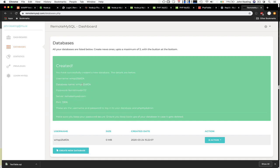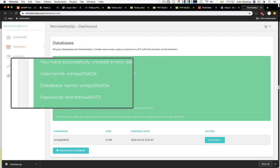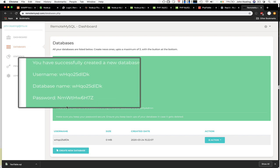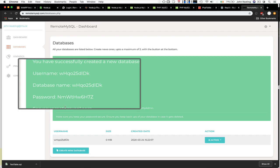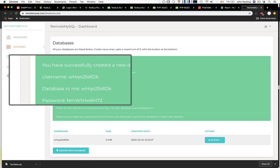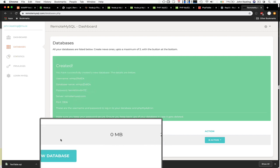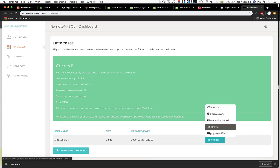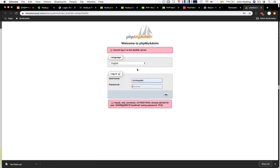This provides you with everything you need to access tables stored in this database using the authentication details. It's not a good idea to share these details with everyone — it's a security risk. Once I finish with this video I'll delete this database. So we have this set up and it's working. Now let's create a table — we can go to the action here and start PHPMyAdmin.